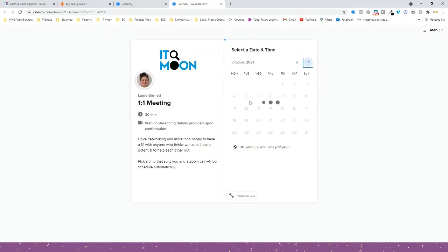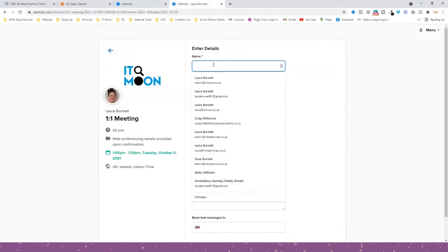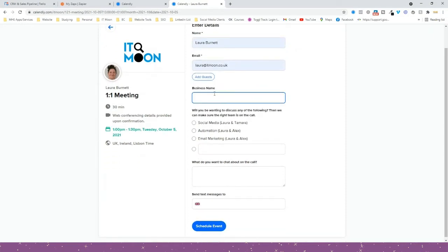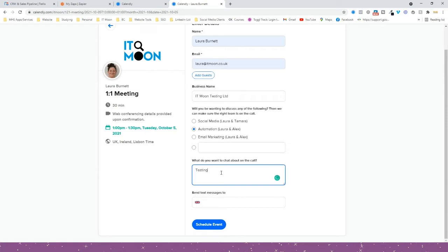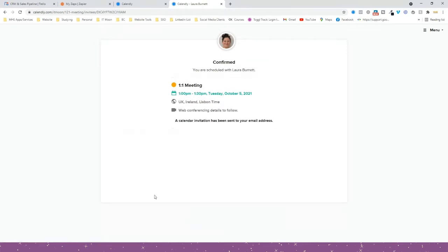We'll book it in for Ben, business name 'Testing Limited', no — 'Testing Automations'. Schedule that — there we go. That's all booked in, so now we have some test data because it will pull through this recent booking from myself.